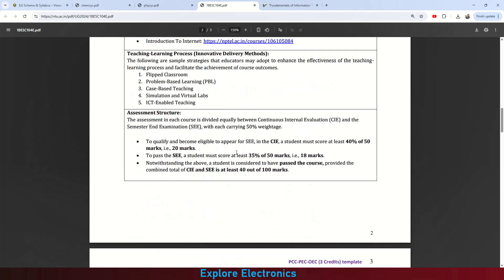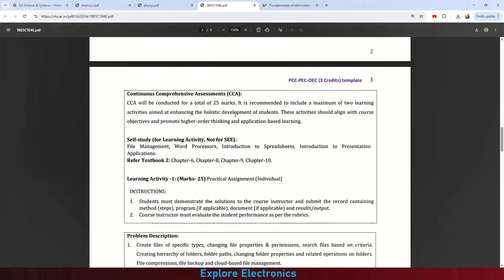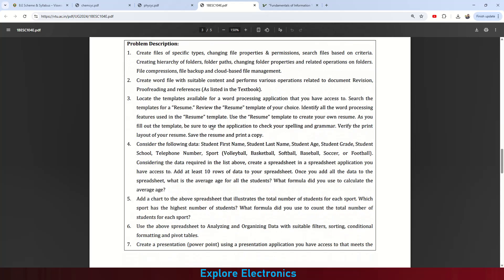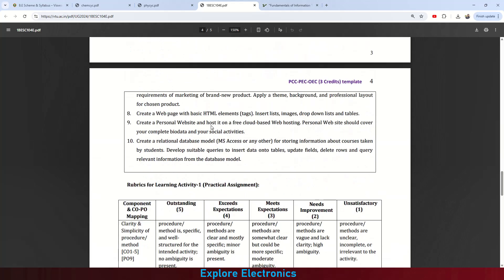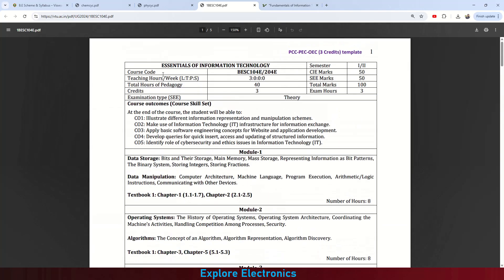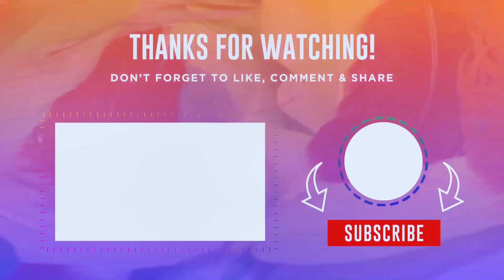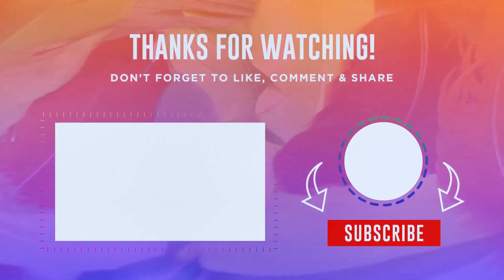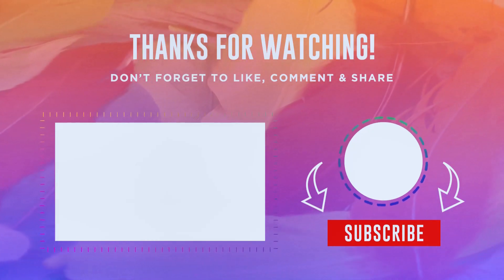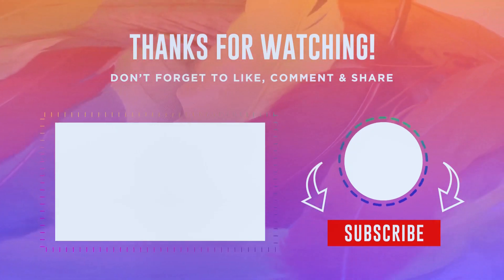There is an assessment structure similar to other Engineering Science courses. A practical assessment for 25 marks is included as a learning activity — you need to follow how your teacher guides you to carry out this activity. This is all about the Essentials of Information Technology subject. If you have this subject this semester, please comment below so we can cover more to help you understand and score better in your exams.